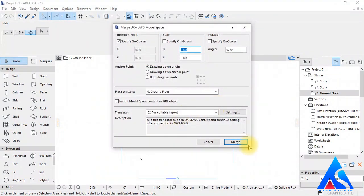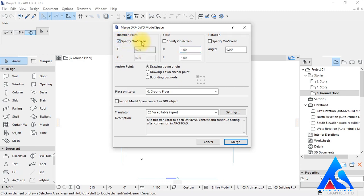Here we have some options. We have the Insertion Point option — we can import by coordinate from here, but now we want to import by specifying on screen.